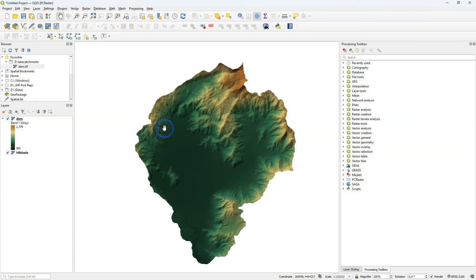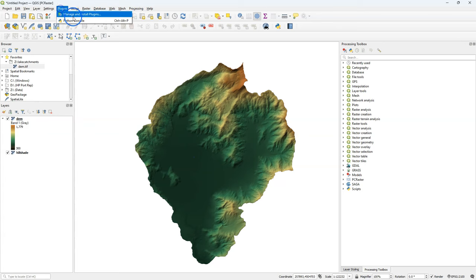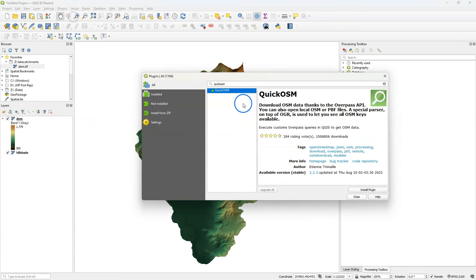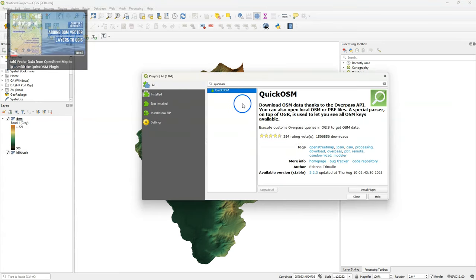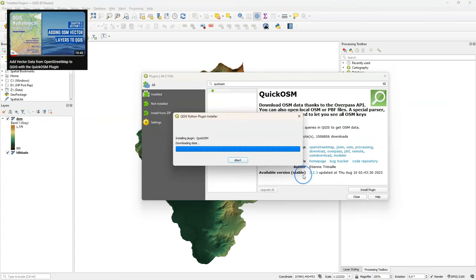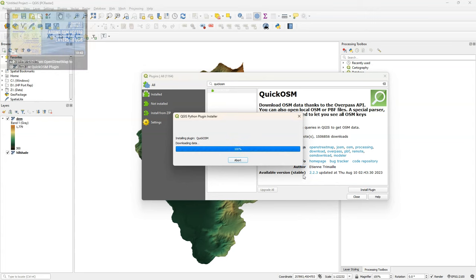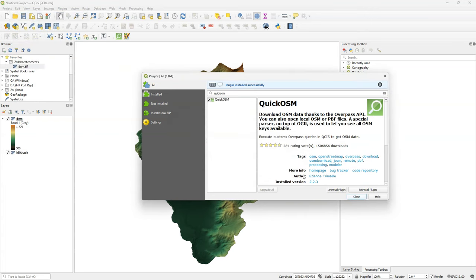First we need a lake polygon. We can download the lake polygon using the Quick OSM plugin, which downloads features from OpenStreetMap. I install the plugin from the plugins manager.